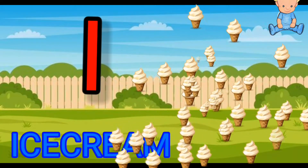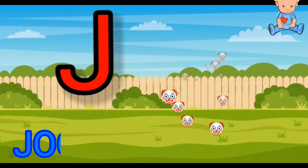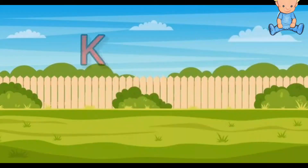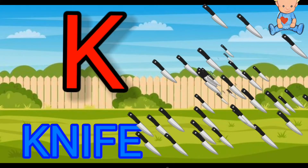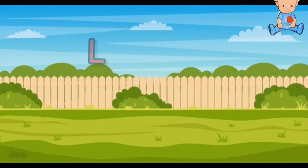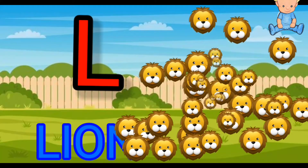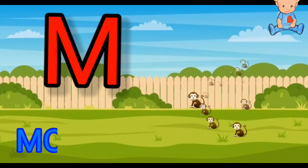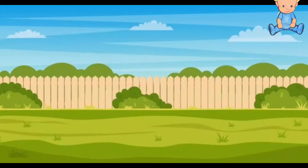I for ice cream, J for joker, K for knife, L for lion, M for monkey.